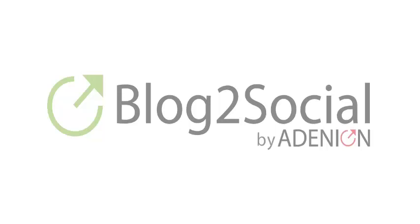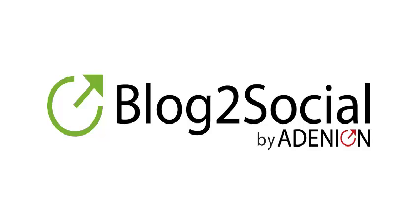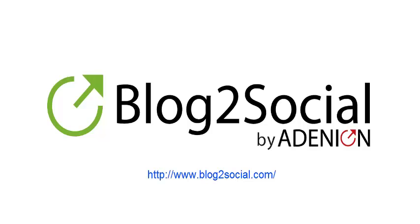If you have any questions or feedback about Blog2Social, you can find our contact data on our website blog2social.com or in the video description. We look forward to helping you. Best of all, download and use it for free. Thank you very much.